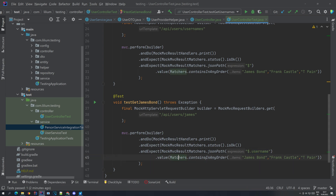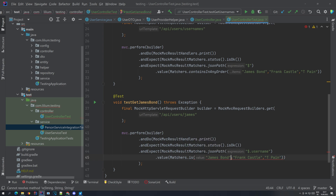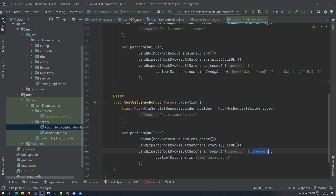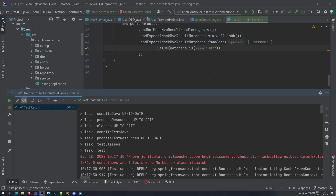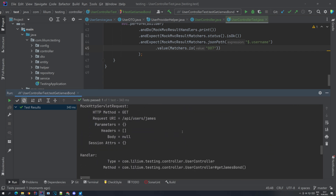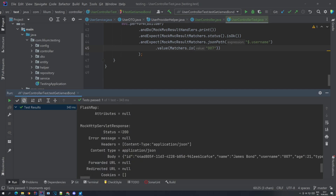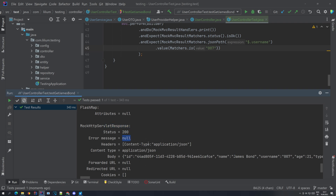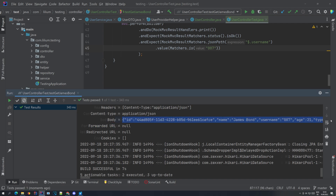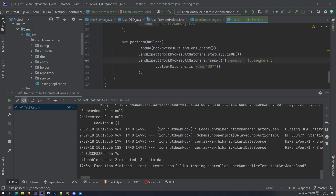Now for the value and the matchers, we are not going to use containsInAnyOrder because we are not returning a list of values - we're returning just one value. So we're going to change this to 'is' and then specify a single value. The username for James Bond is 007. If you run this test now it should pass. And as you can see, the test has passed. If we scroll down, we can see that this URL was accessed with this method, no parameters provided, no body, nothing special. And if we scroll down further, we can see the response - the status is 200, no error messages, and then in the body we can see the object with those properties including the username, which we are verifying. You can see that it passed - this username is equal to 007.